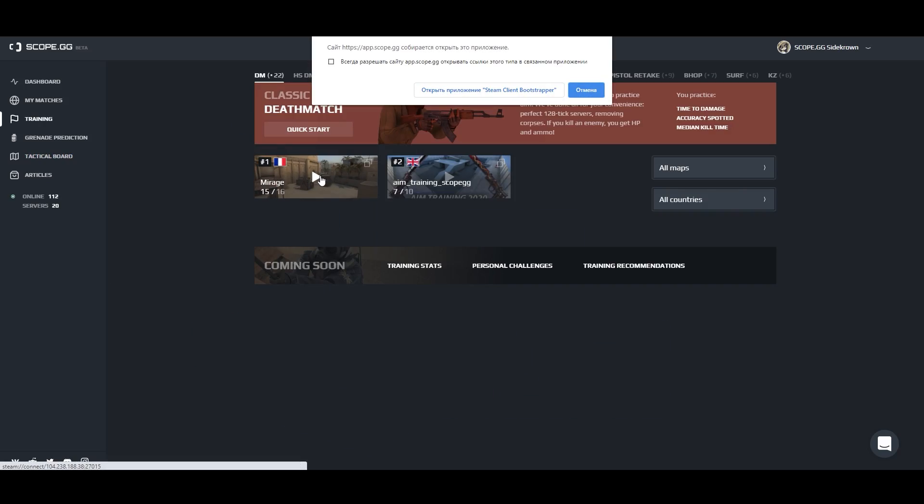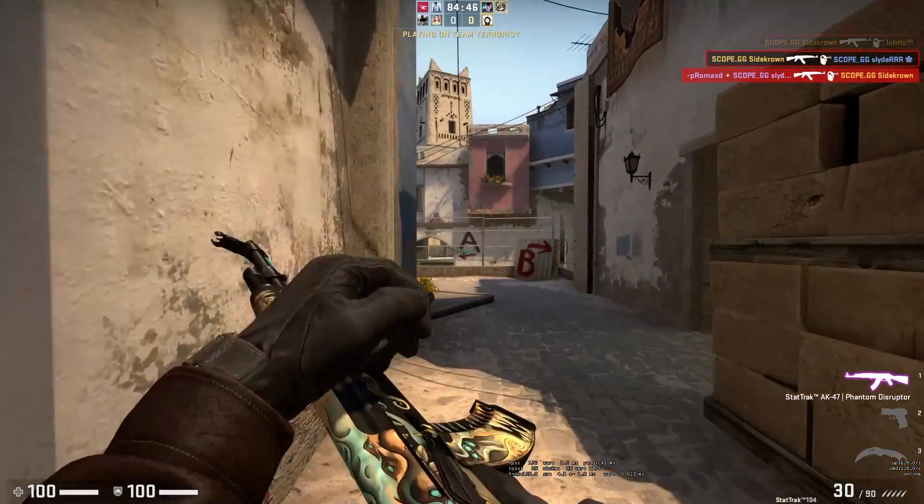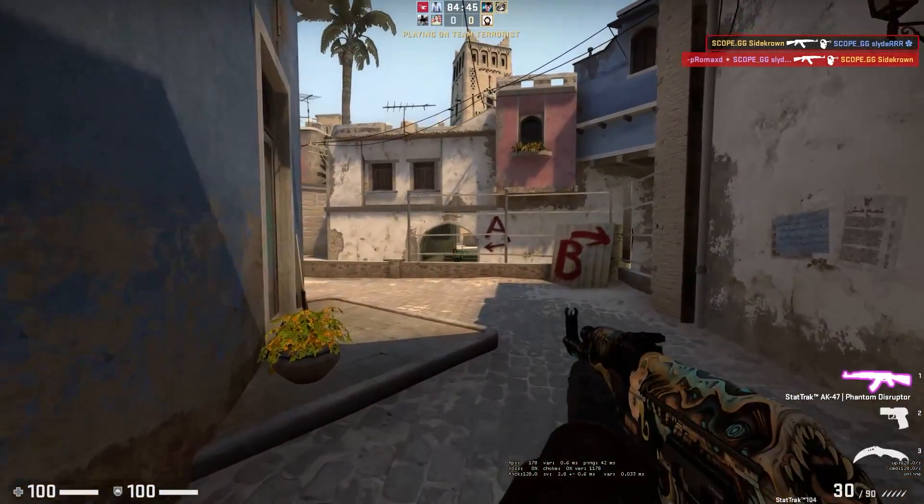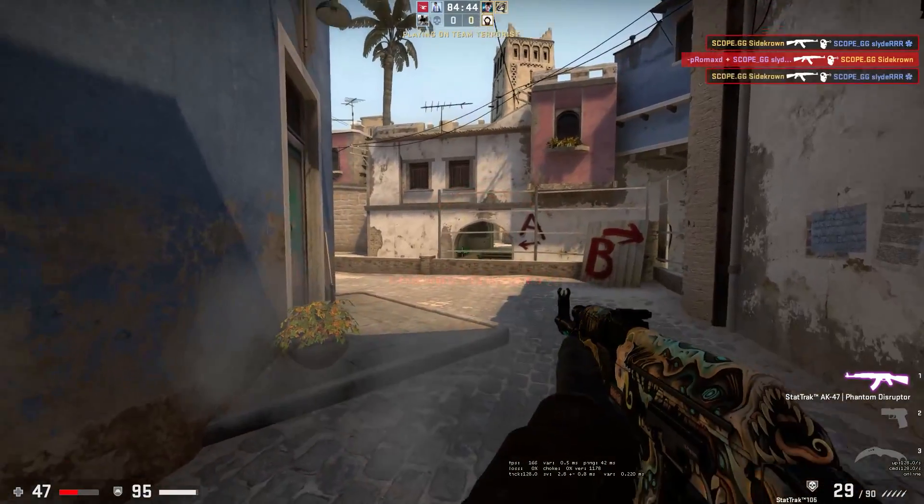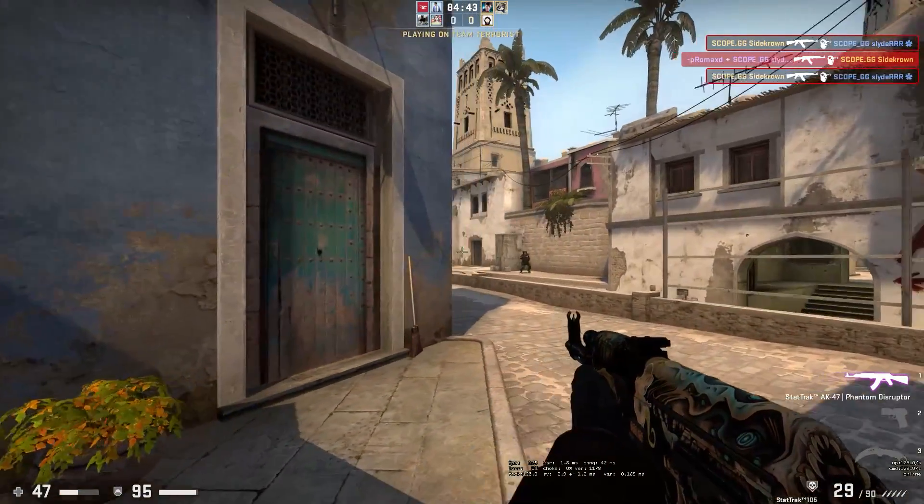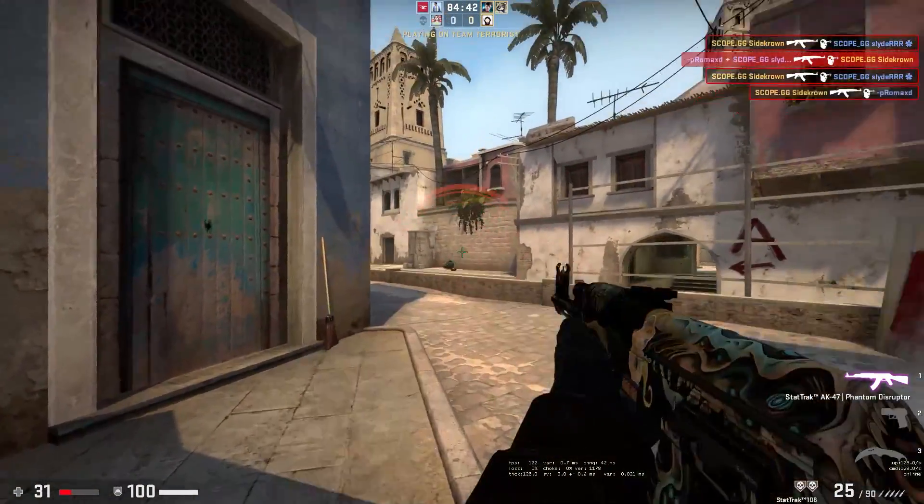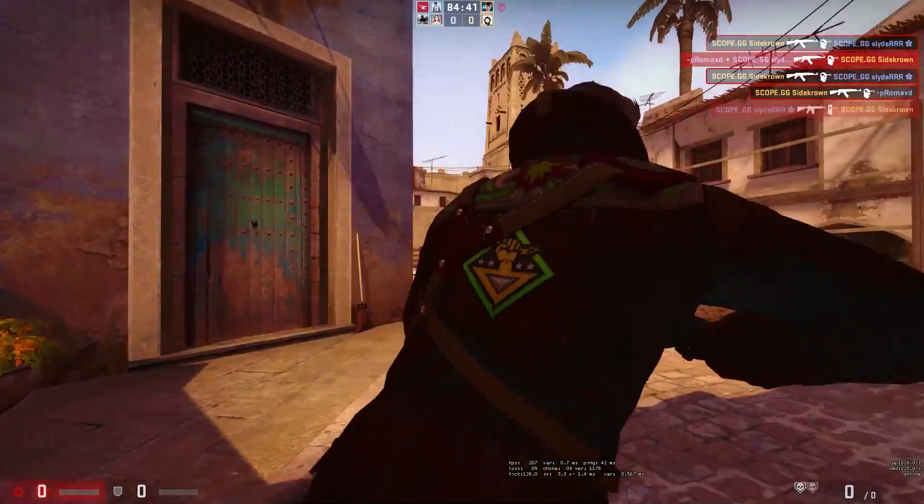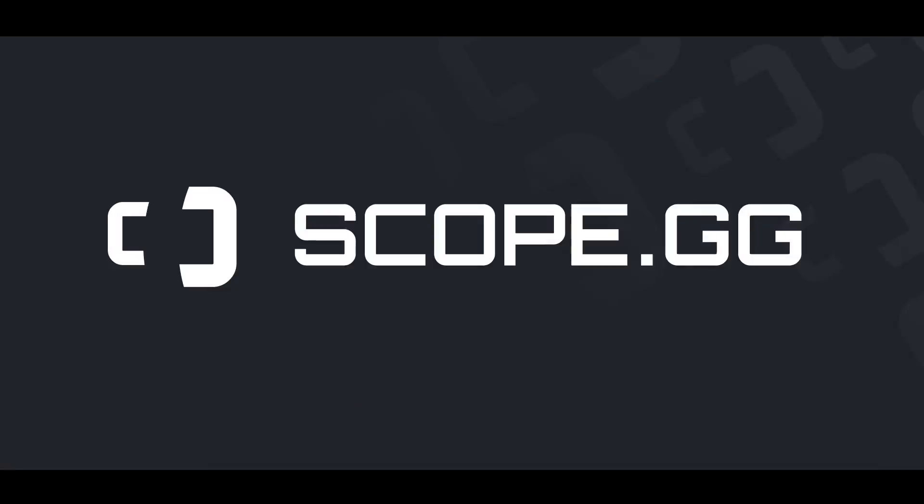And after all of this, practice and warm up on our servers. Scope.gg. Your daily stats and trainings.